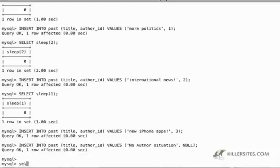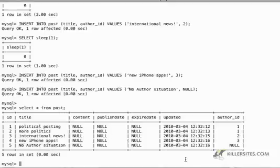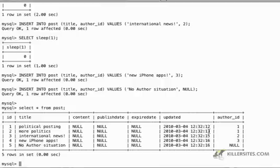But now, if I do a SELECT star from POST, watch what happens. You'll notice that I've got one inserted at 1232 and 12 seconds, one inserted at 1232 and 13 seconds, one inserted at 1232 and 15 seconds.